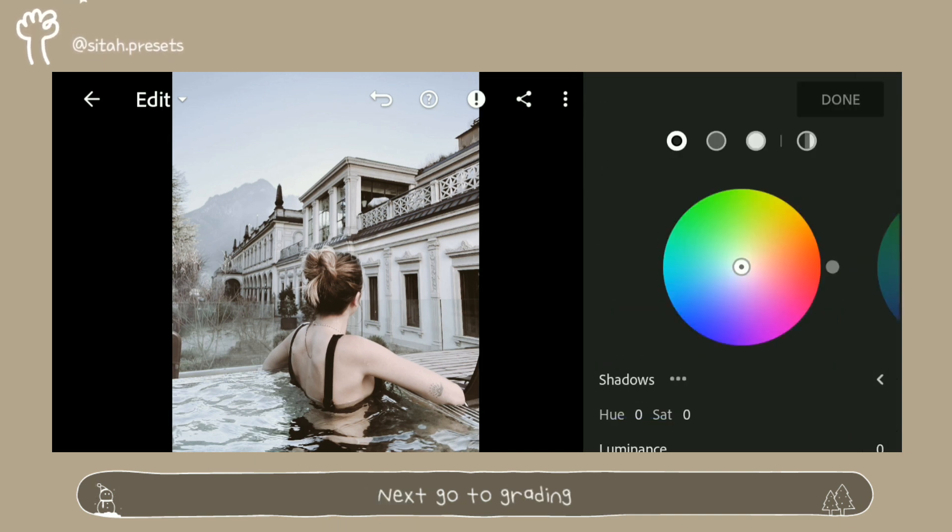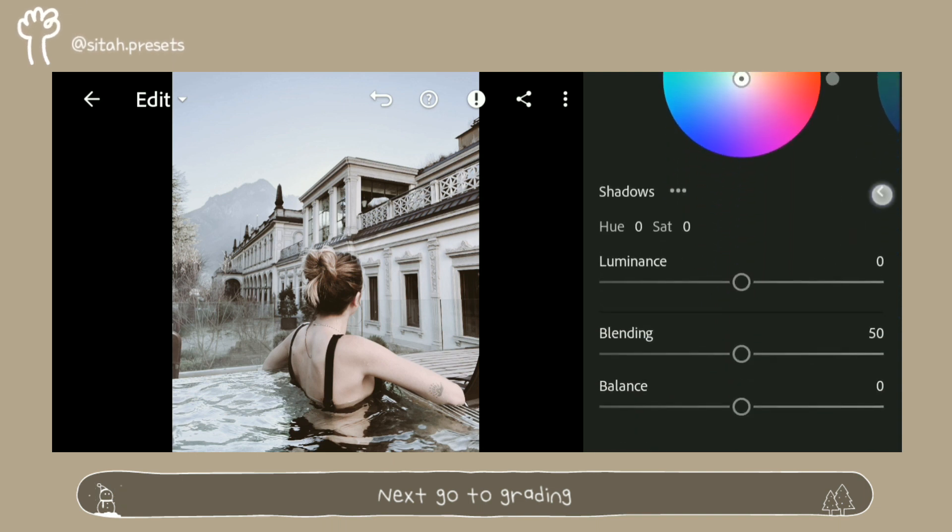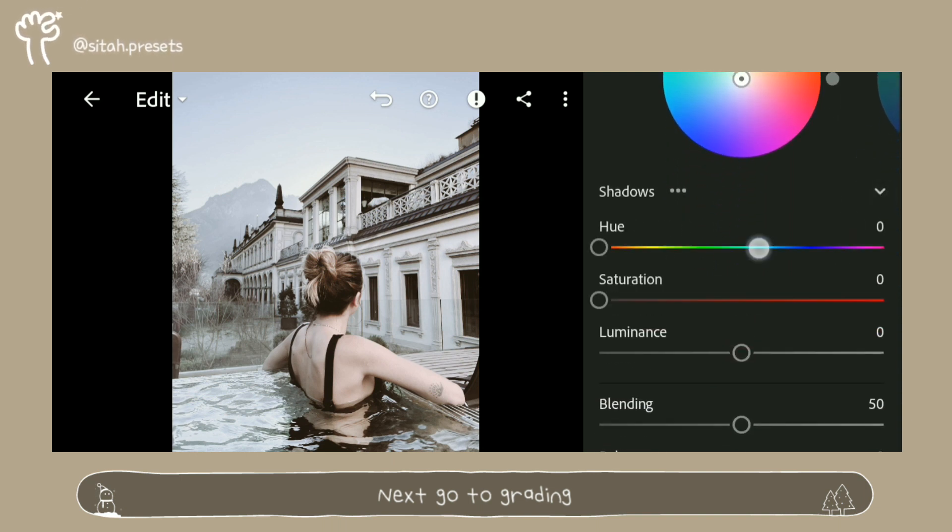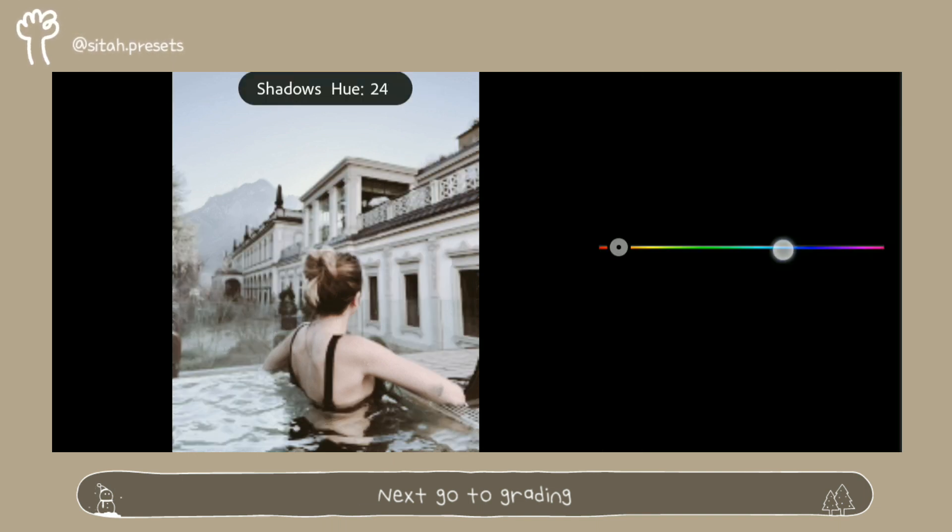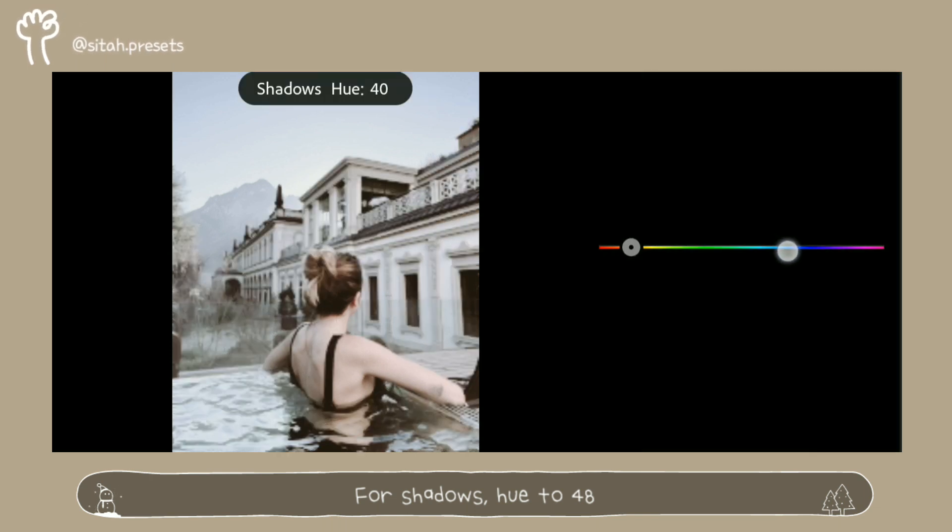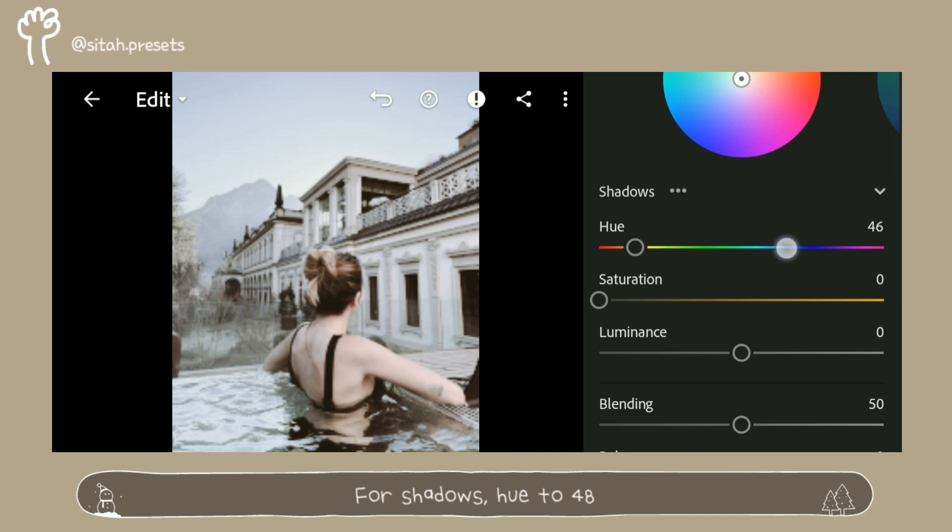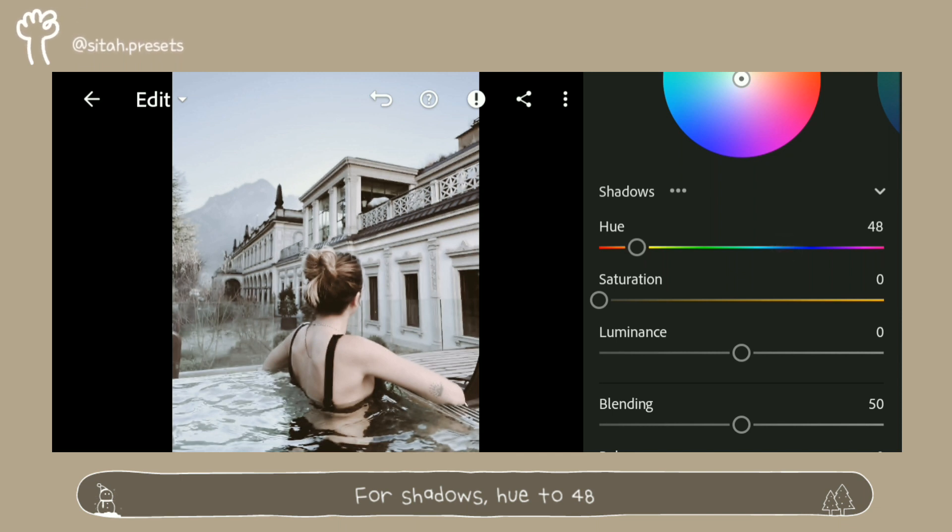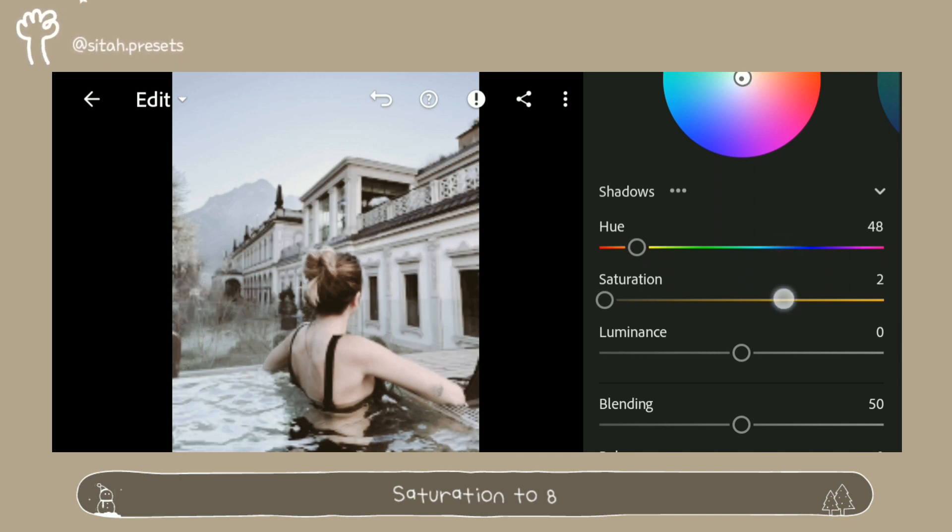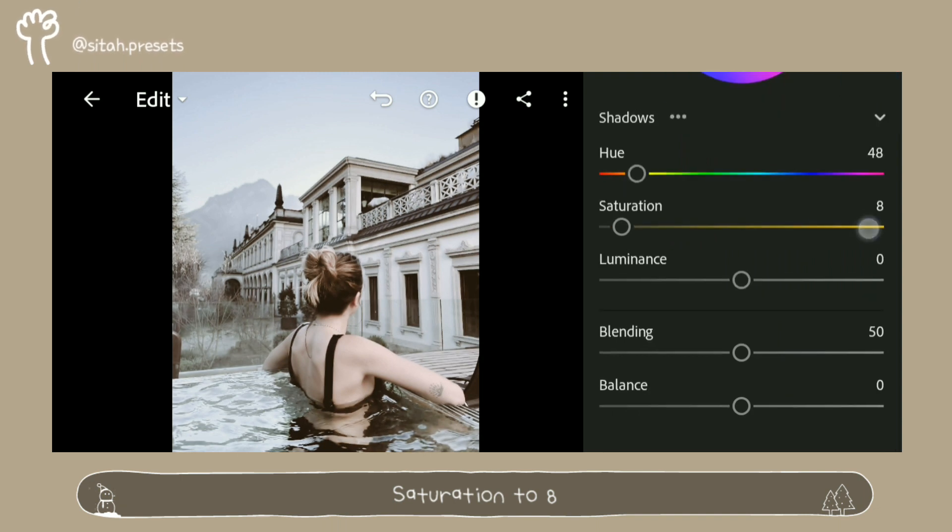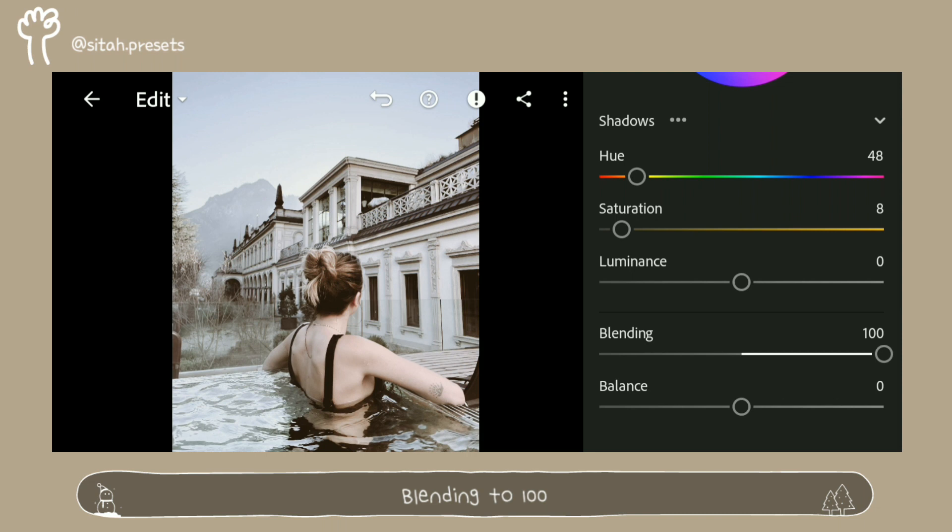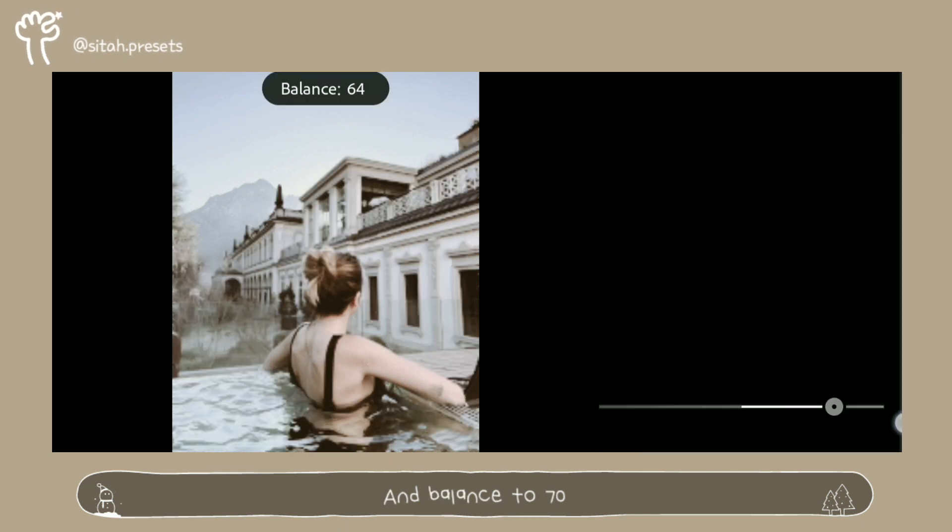Next go to Grading. For Shadows, Hue to 48. Saturation to 8. Blending to 100. And Balance to 70.